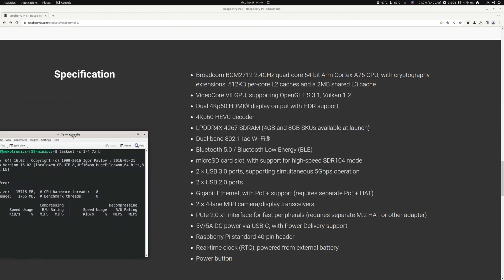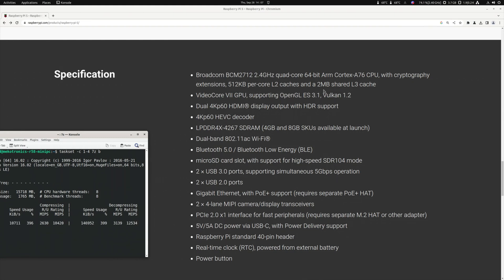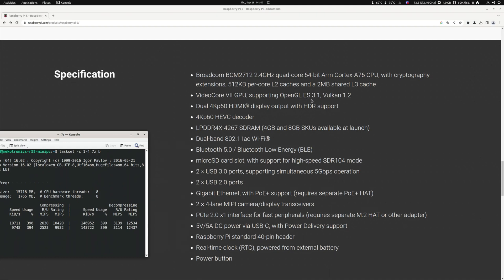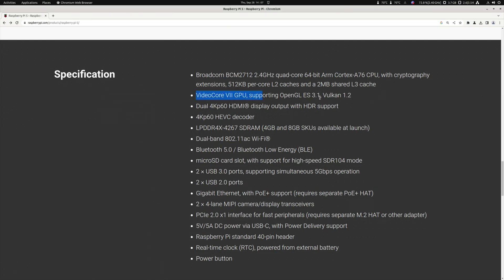So it will have cryptography extensions, 512 kilobytes per core L2 cache, and 2 megabytes shared L3 cache. So the GPU will be a VideoCore 7 GPU supporting OpenGL ES 3.1 and Vulkan 1.2. So I cannot say anything about this. We don't know, I don't know anything about this GPU.